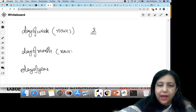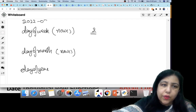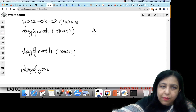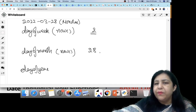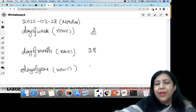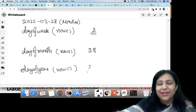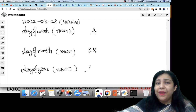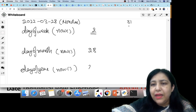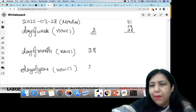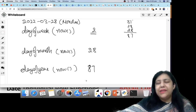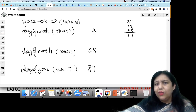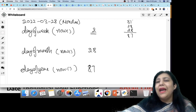DAYOFMONTH for today — 28th March — will give you 28, because today is the 28th of the month. DAYOFYEAR for today will give you the day number within the year. Calculating: January has 31 days, February has 28 days, and today is the 28th of March. So 31 + 28 + 28 = 87. So today is the 87th day of the year. In exam questions, you are usually given simpler dates like January or February dates, so you don't need to calculate too much.